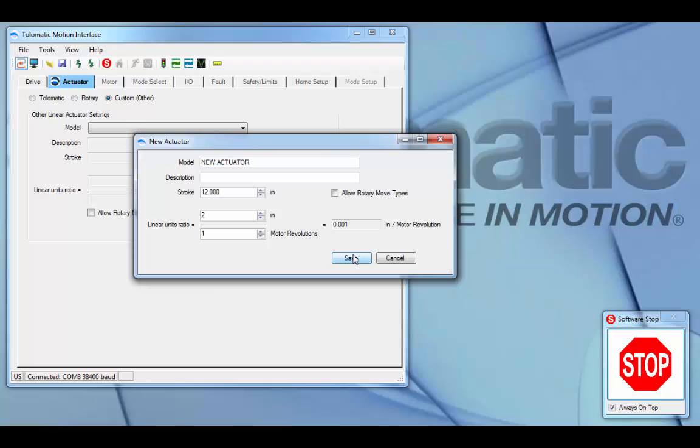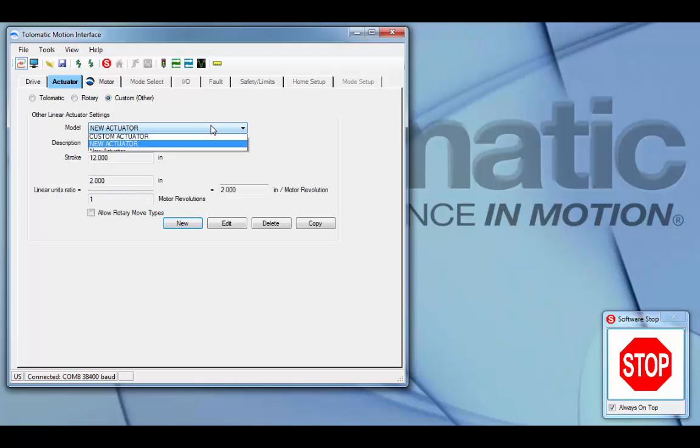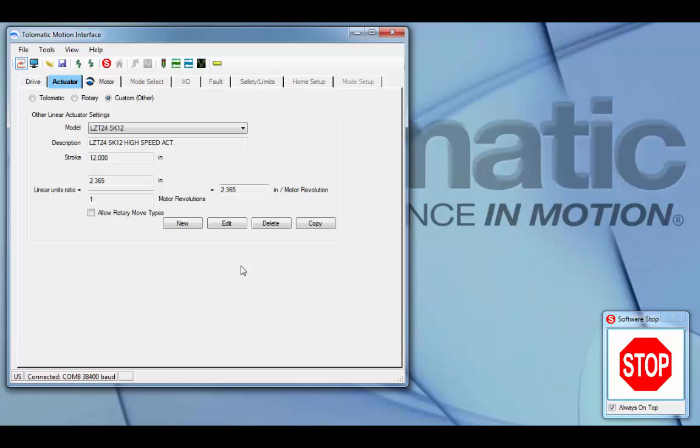Once you've set up the new actuator or custom actuator to the proper units ratio and stroke, you hit save, and now you'll find your new model in the drop-down menu. Previously selected is Tolomatic's custom LZT actuator. You can see that we've created a 12 inch stroke and a unit ratio of 2.365 inches per one motor revolution.